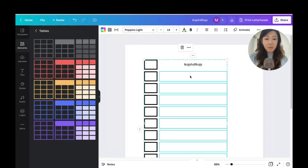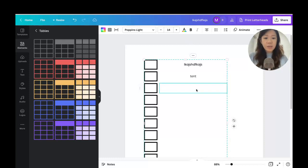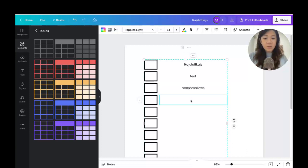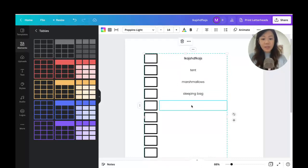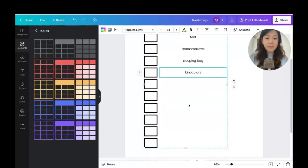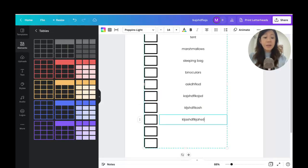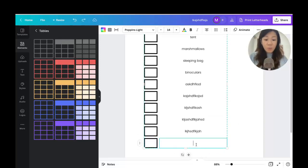I like pop-in slides so I'll leave that. For the checklist items: 'Bring a tent,' 'Bring marshmallows,' 'Sleeping bag,' 'Binoculars' — these are the things I want to bring on a camping trip. I'm pressing Tab to move to the next cell and typing a few more items.